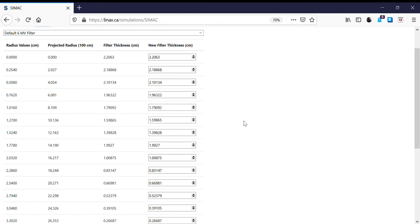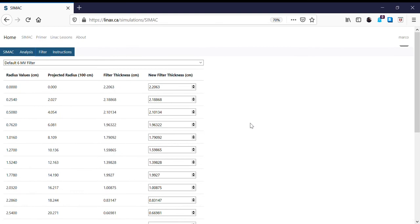CIMAC gives us the ability to change the flattening filter thickness, apply a new thickness, and save it. I've already done this for our 6MV beam and created a new flattening filter called '6MV improved,' and we see some numbers that now change.